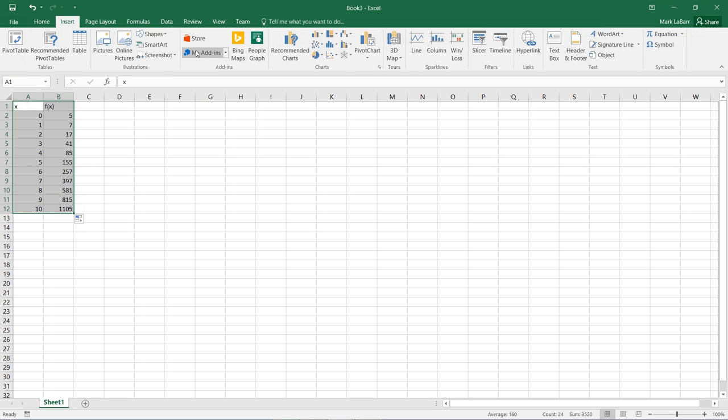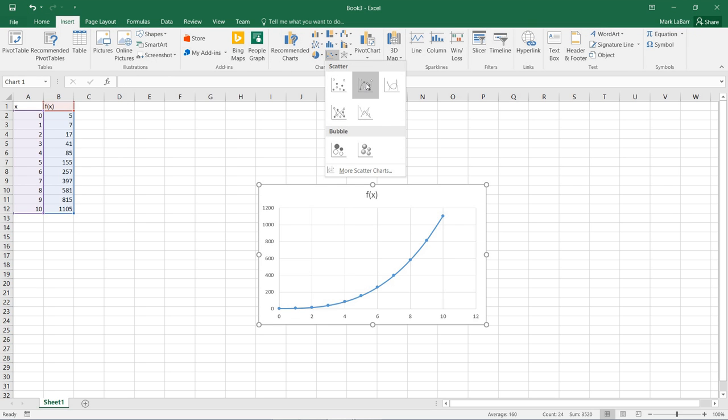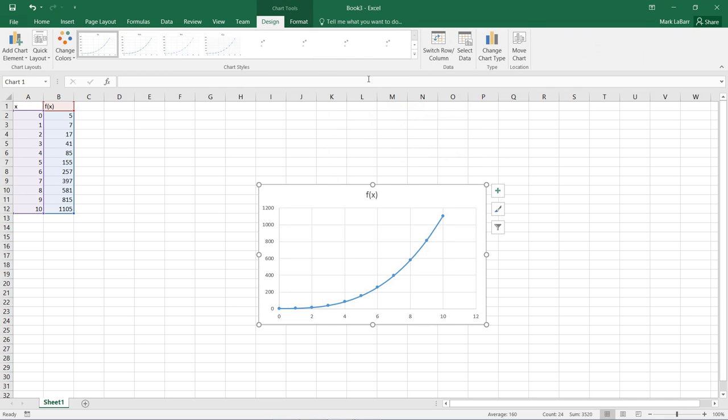Now we can go to Insert and choose a scatter plot with smoothed lines. And there's our function.